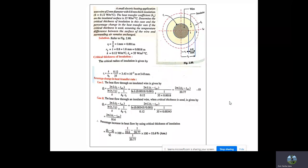Next problem: a small electric heating application uses wire of 2 mm diameter with 0.8 mm thick insulation. The heat transfer coefficient at the insulating surface is 35 W/m²°C. Determine the critical thickness of insulation and the percentage change in heat transfer rate if critical thickness is used, assuming the temperature difference between wire surface and surrounding air remains unchanged. All parameters are given — determine r1, r2, and k, then compute critical radius rc = k/h0. The heat flow through the insulated wire is Q = 2πL(T1−T∞) / [ln(r2/r1)/k + 1/(h0·r2)], with r2 = 1.8 mm. Comparing with the critical radius, the percentage increase is Q2−Q1/Q1 = 11.6%.